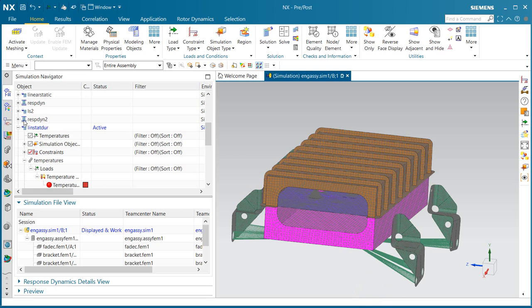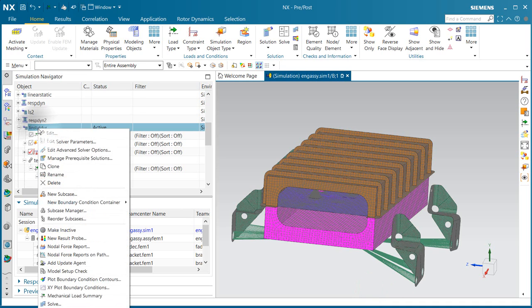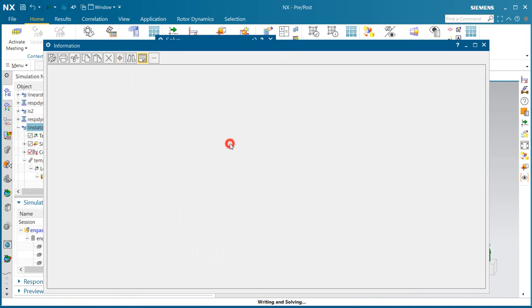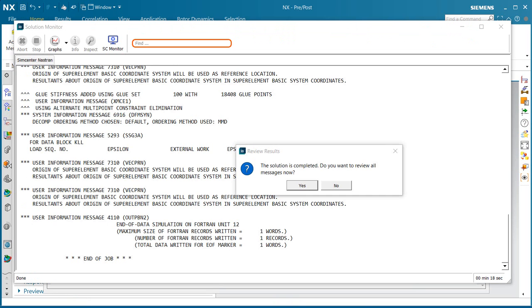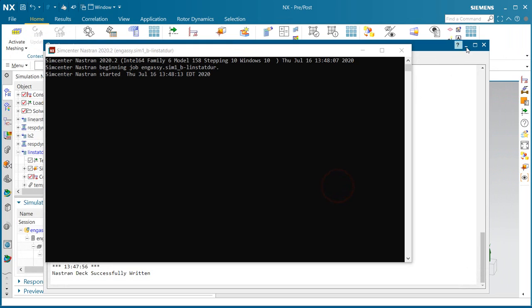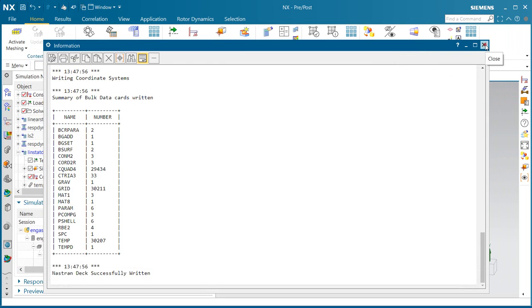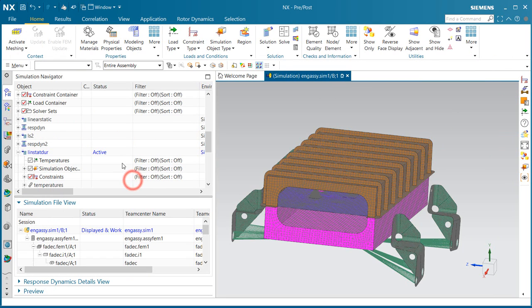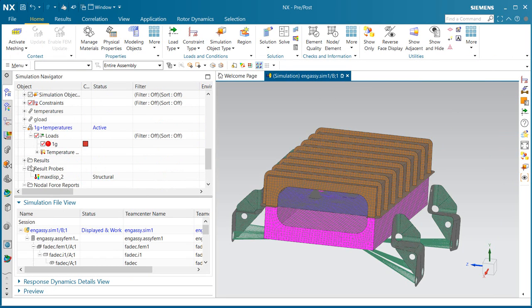Now we're ready to run that linear static simulation, that will be the foundation for our durability solution. I'll pause the movie while it runs. You can see it's about 18 seconds to solve the linear static run.